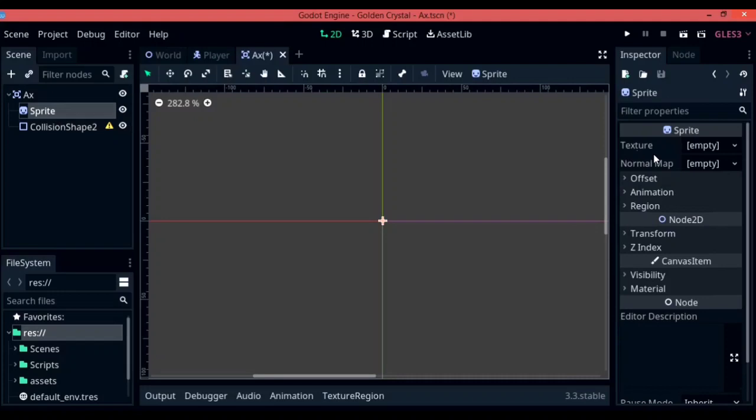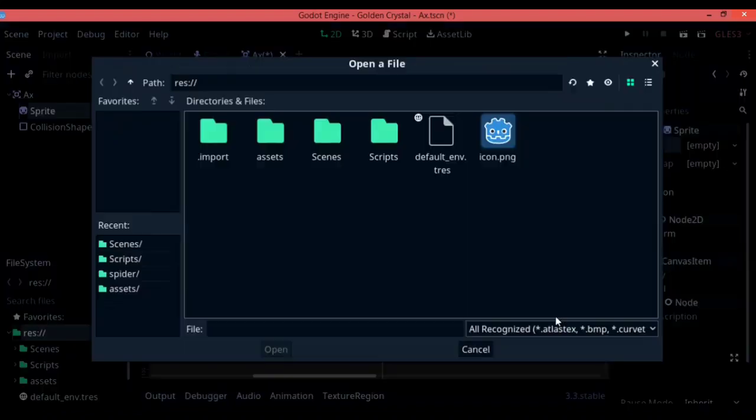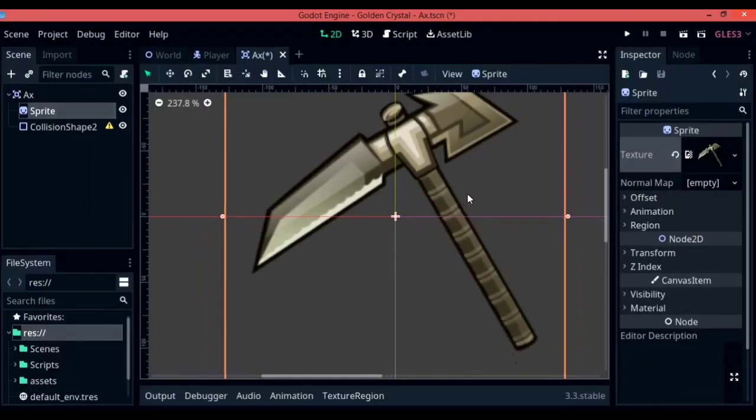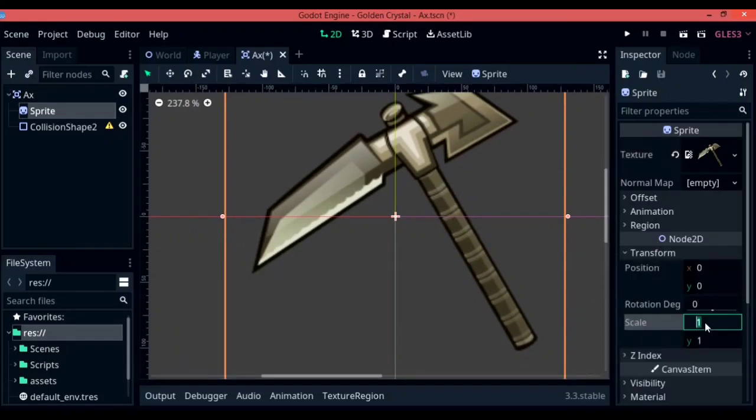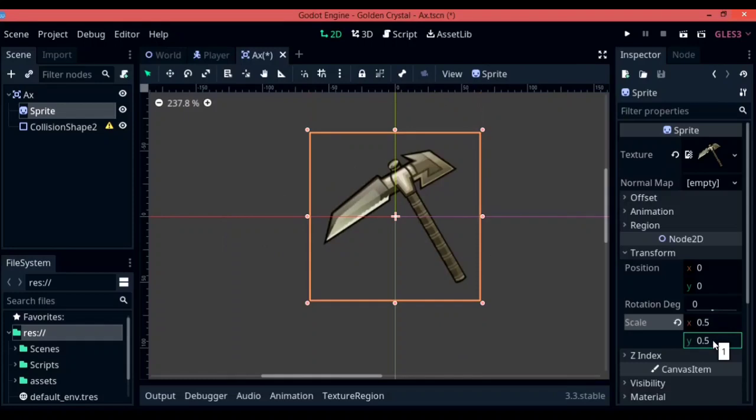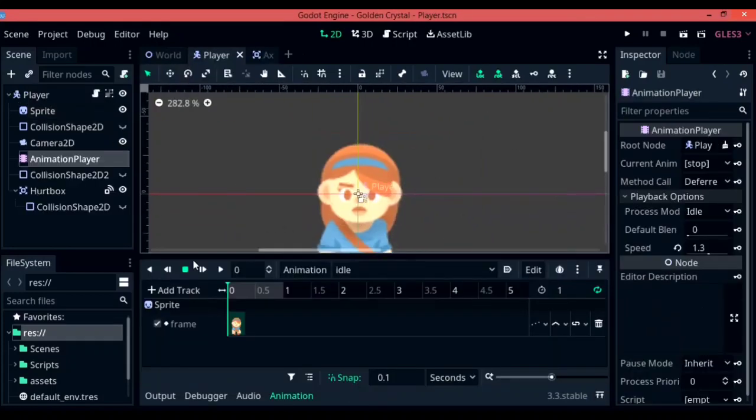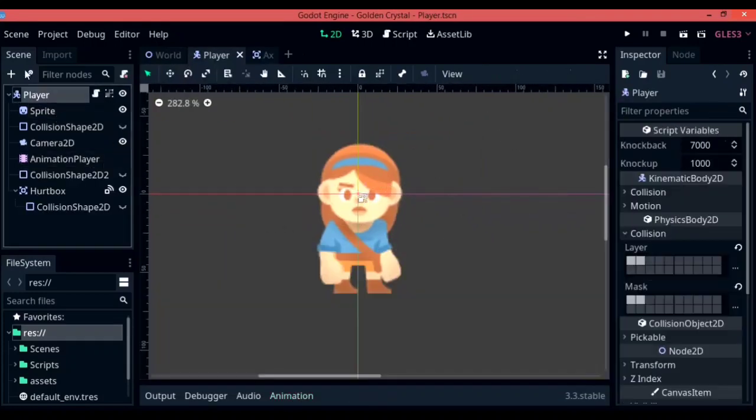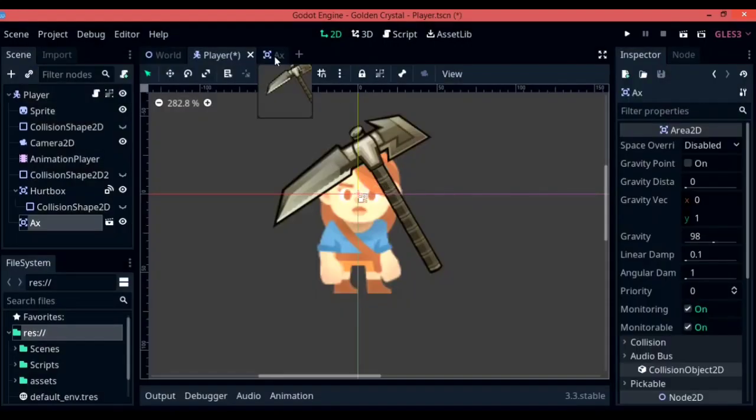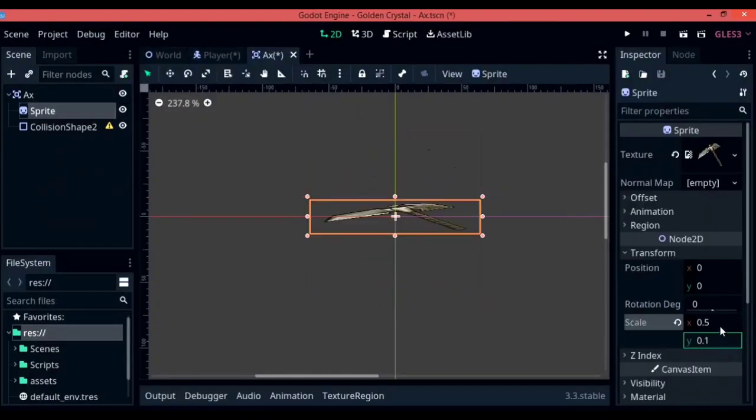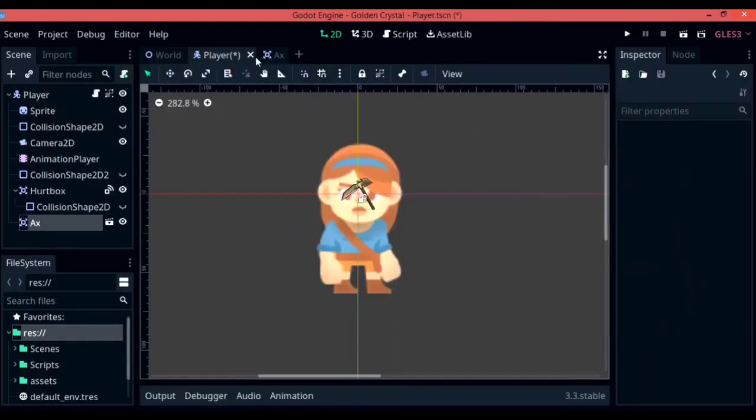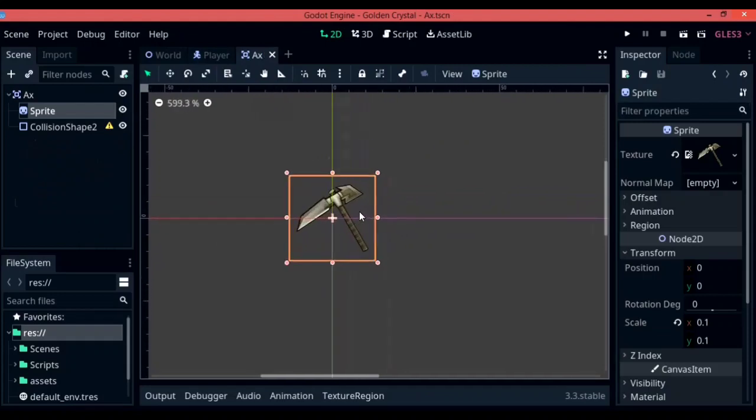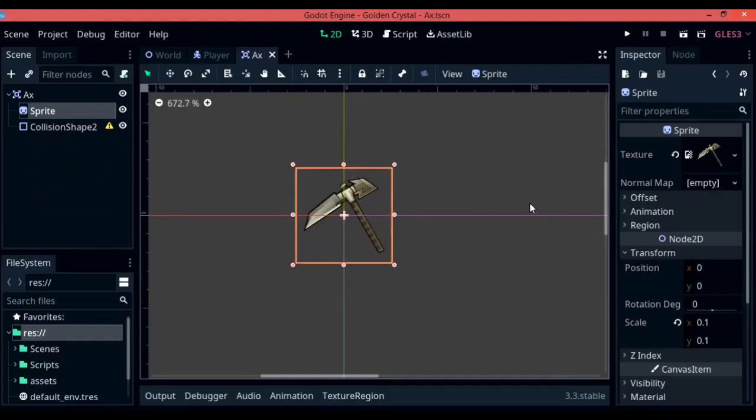Now add in whatever texture that you have prepared beforehand into the sprite's texture property. I am going to be using this axe that I found online on itch.io. I am also going to be scaling it down a lot so that it actually fits in with the game. The sprite that I downloaded is quite a bit large for this game, so I am going to be resizing it according to the player. So I found a scale value of 0.1 on both X and Y to be suitable for my game.